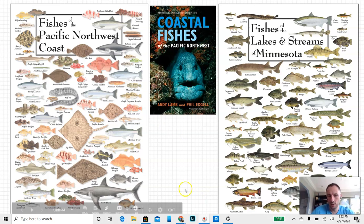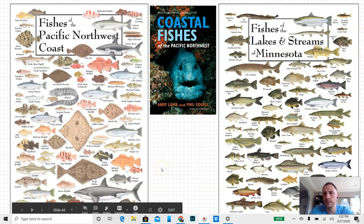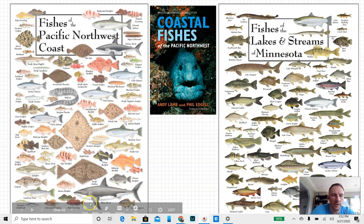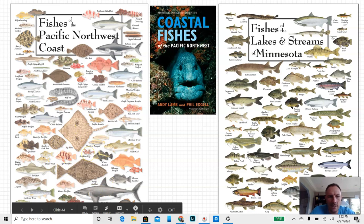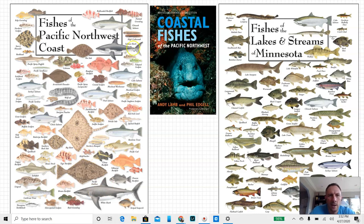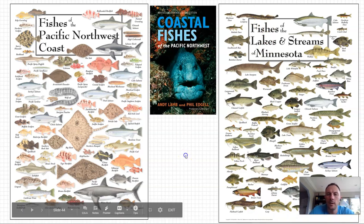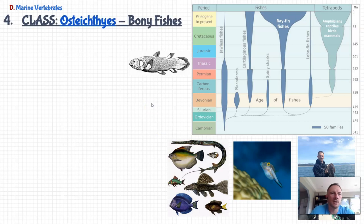If you look at a chart like a guide to fishes of the northwest or fishes of the Great Lakes, the majority of fish you see belong to this group called the bony fish. There are a few of the chondrichthyes — a few sharks and rays. Here in the northwest chart, I don't even see any agnathans; no hagfish or lamprey. If you go to the Great Lakes, you'll see the sea lamprey. And the rest look like they all belong to the bony fish.